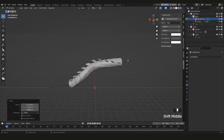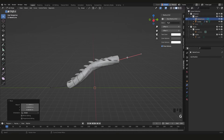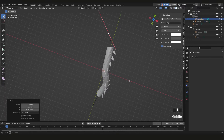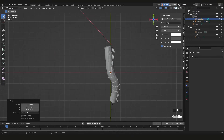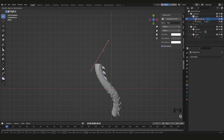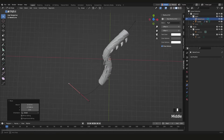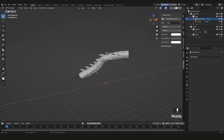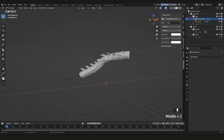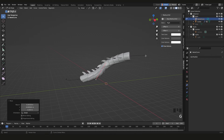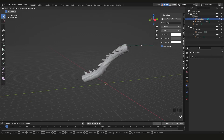You can move the control points freely in 3D space. There's a lot of freedom here — you can position them however you like.